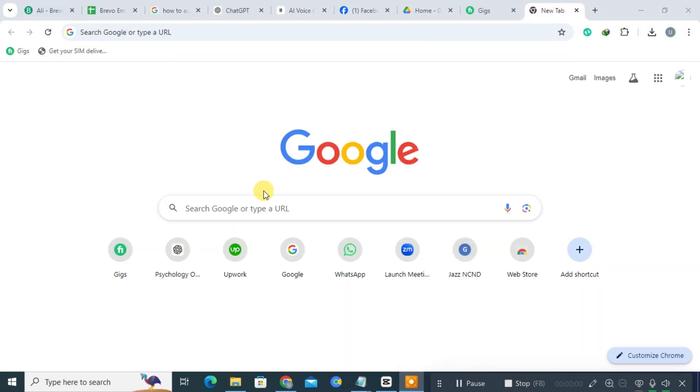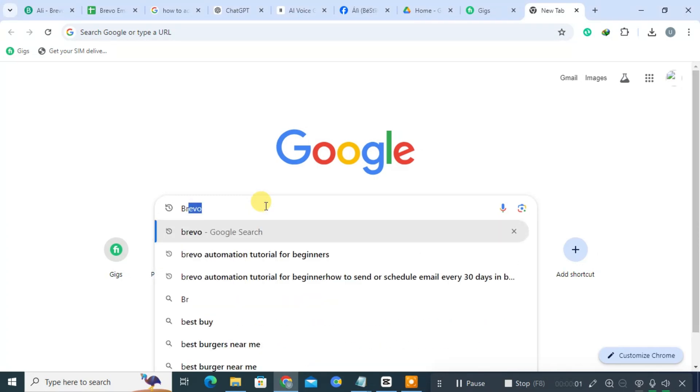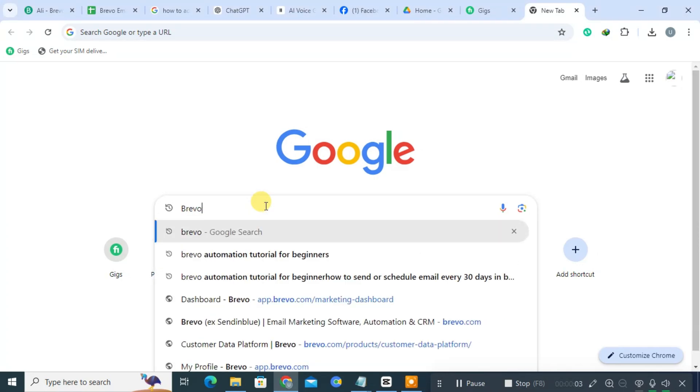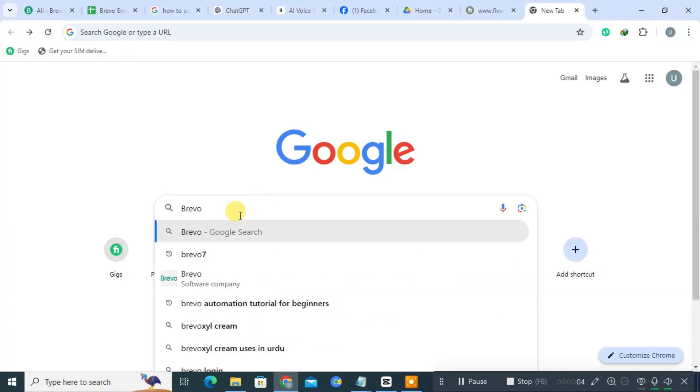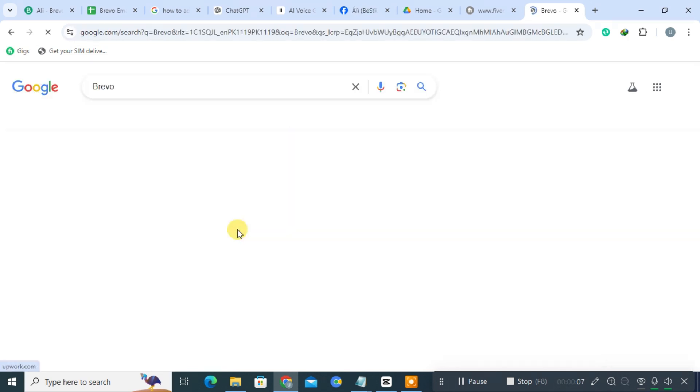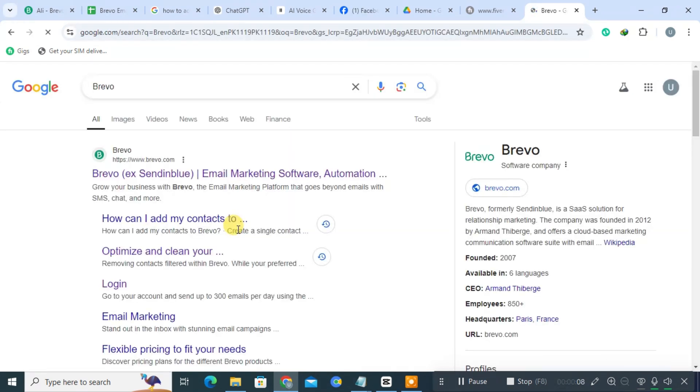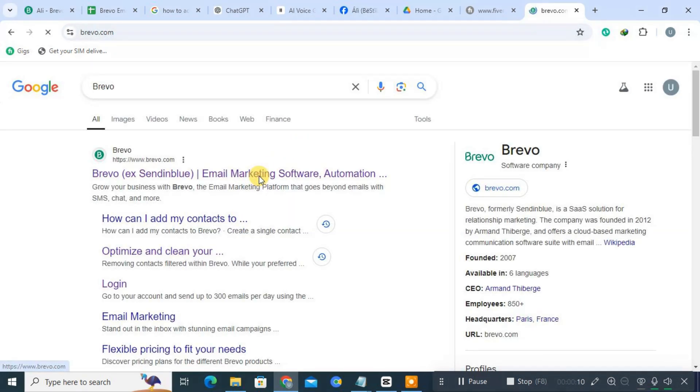Start by opening your preferred web browser and typing Bravo into the search bar. Press enter to find the official website. Click on the link to Bravo's official site from the search results.